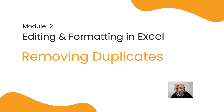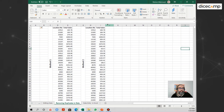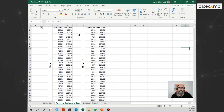To help you understand, let's move to an Excel file and do a short example. There are primarily two ways of removing duplicates, and the first way is by using conditional formatting.